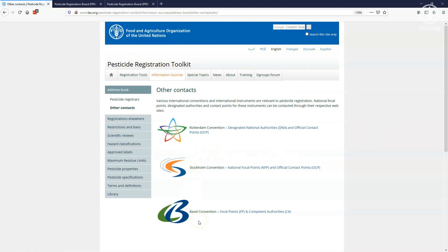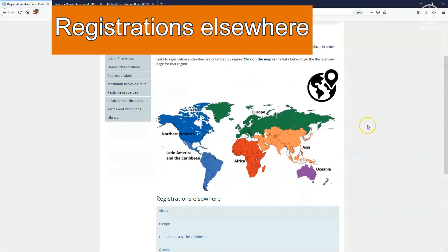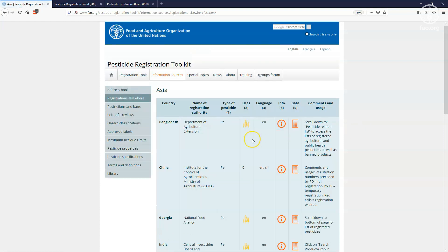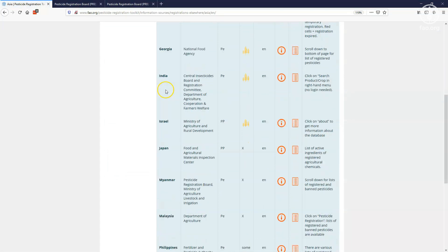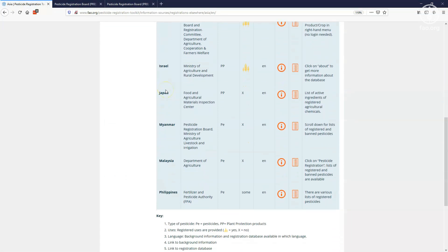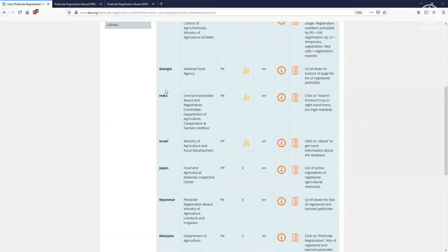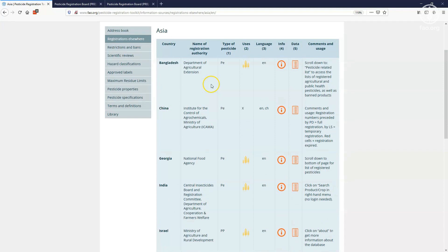On the registrations elsewhere pages, you can verify whether a pesticide has been registered in other countries. If you click on a region, in the list or on the map, a list of countries that publishes their registered pesticides on the internet is shown. For each country, you will find the name of the pesticide registration authority, the type of pesticides they register, for instance all pesticides or only plant protection products.